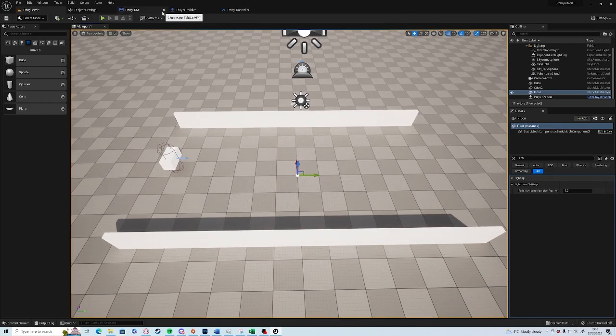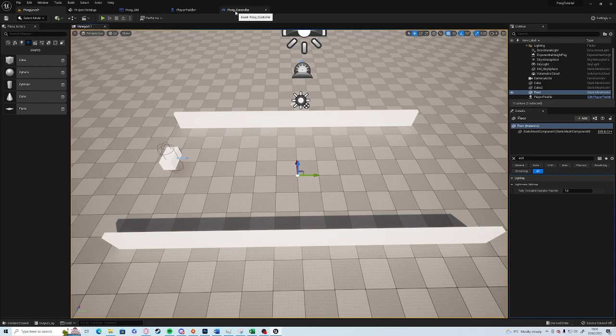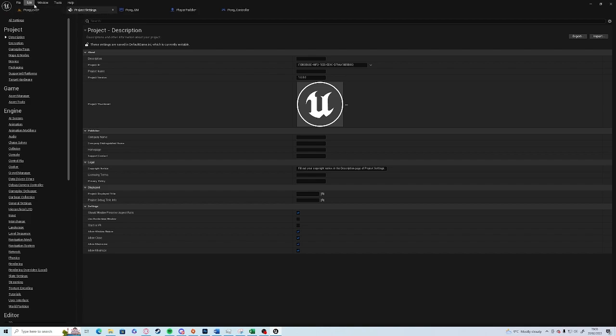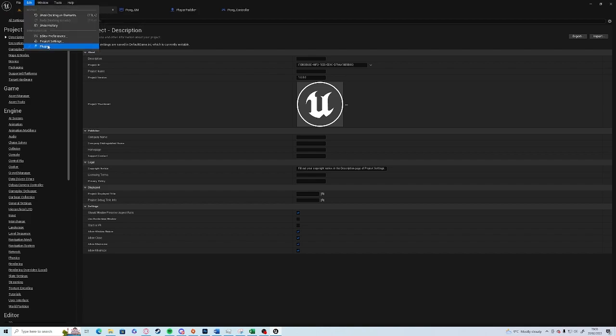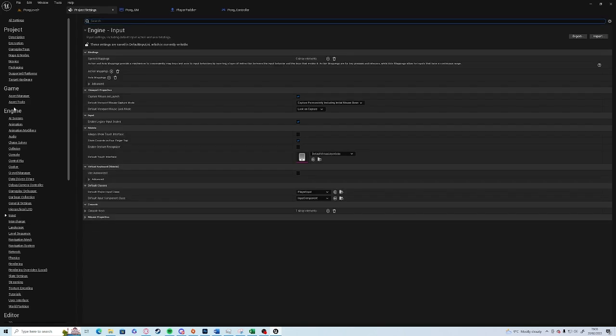Okay, so for the movement we are going to use the Pong Controller. But first we're going to need to go to Project Settings. If you don't have the tab already open, you need to go to Edit and then Project Settings here. Click on Input halfway down on the Engine category.